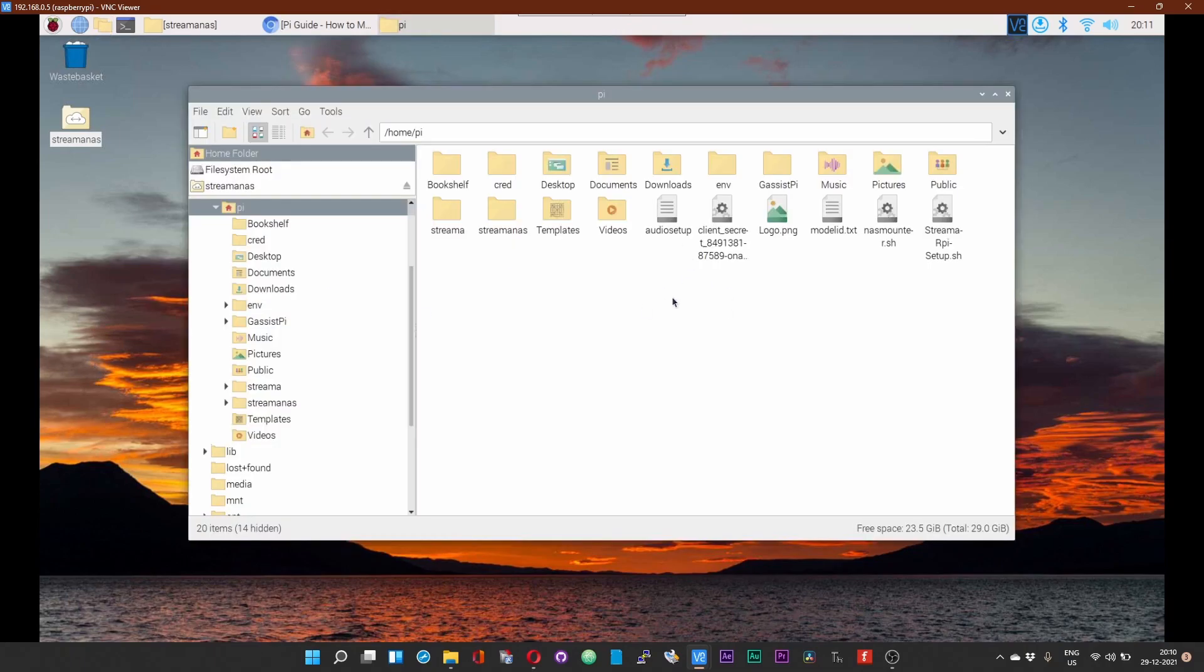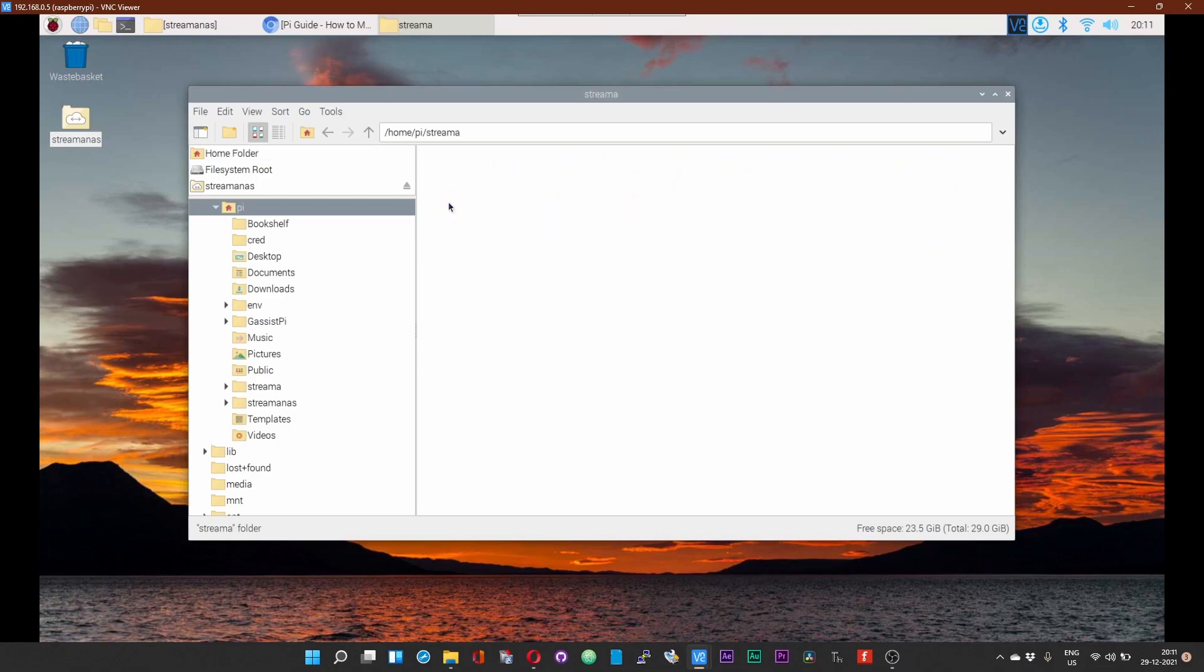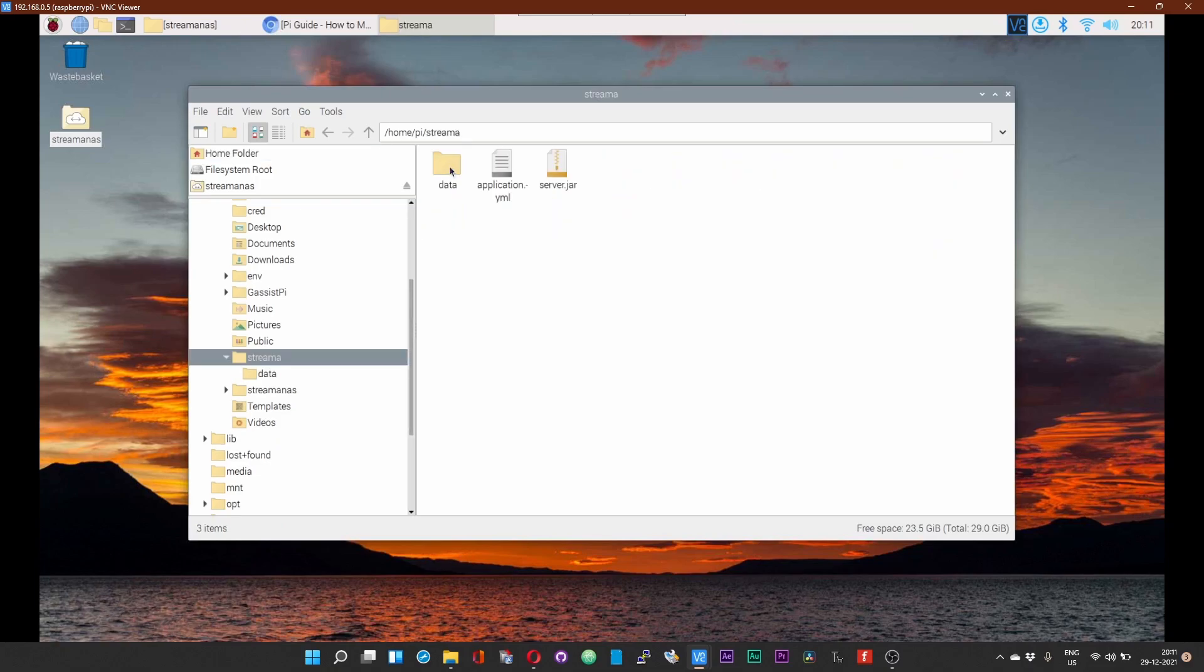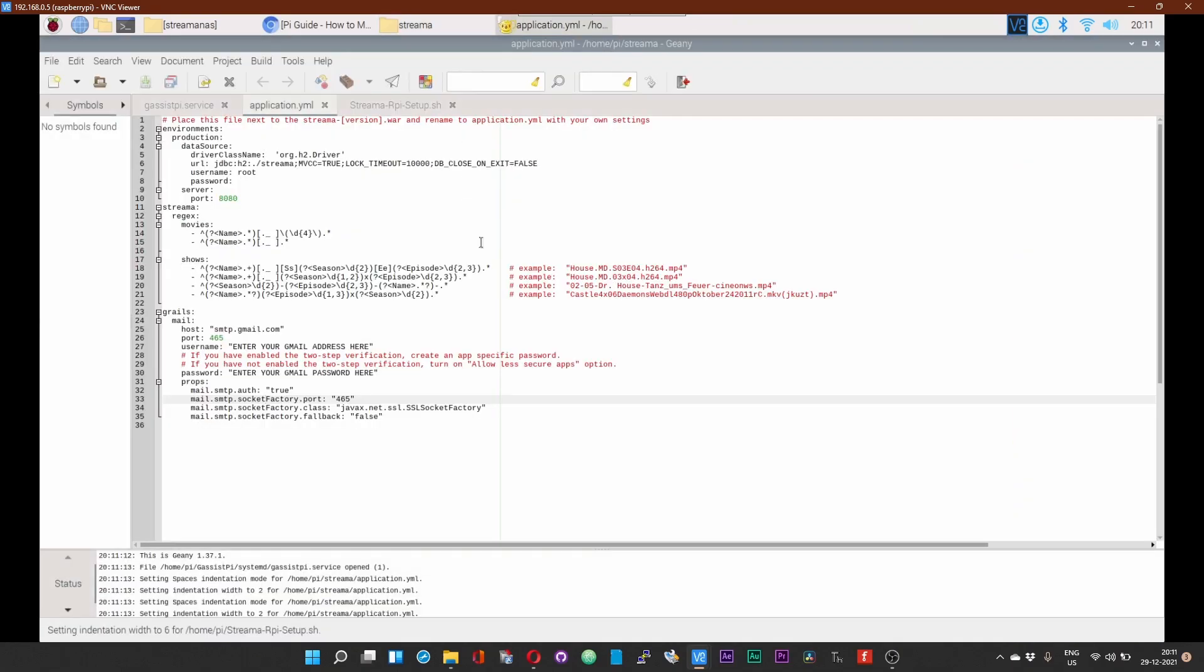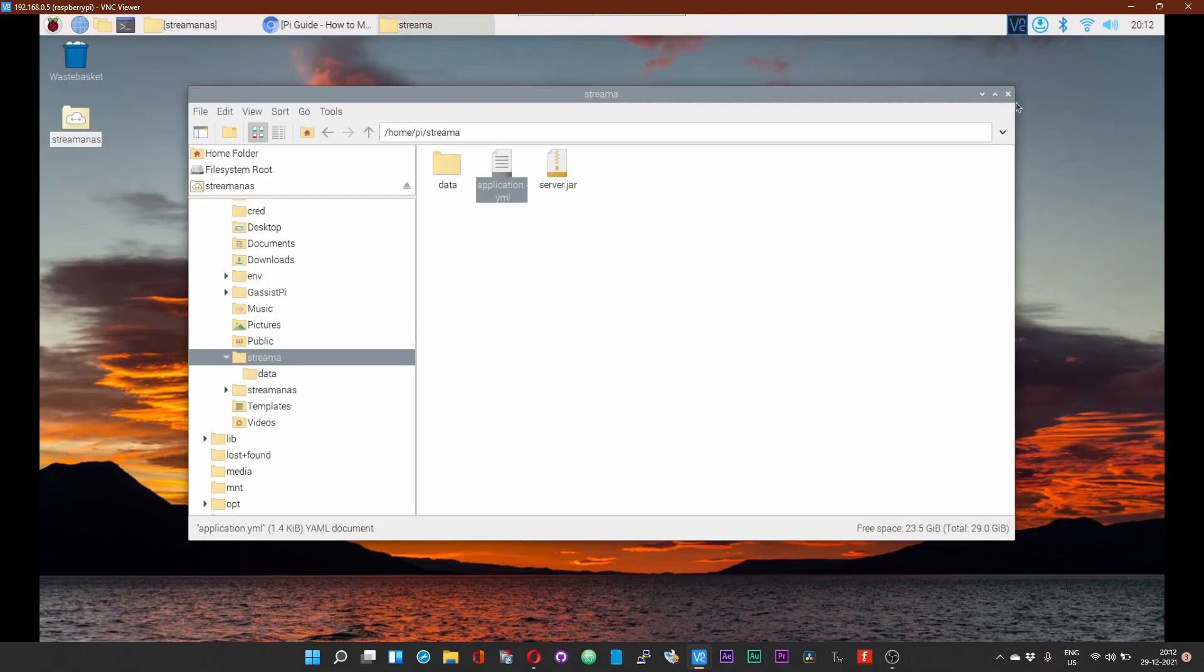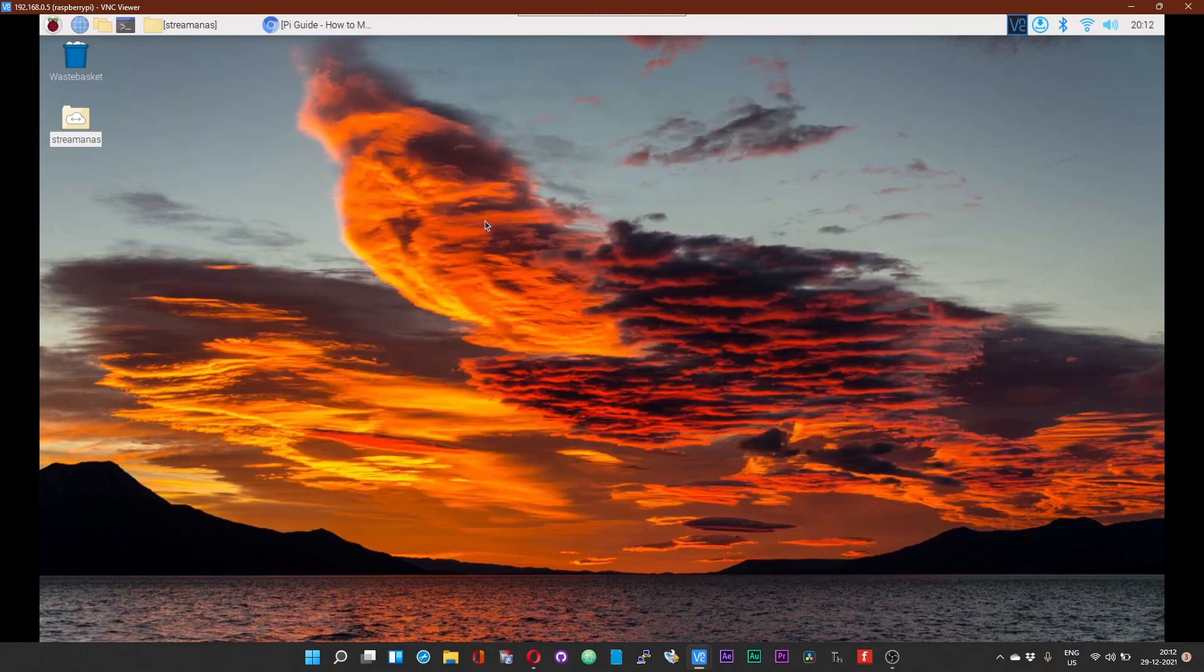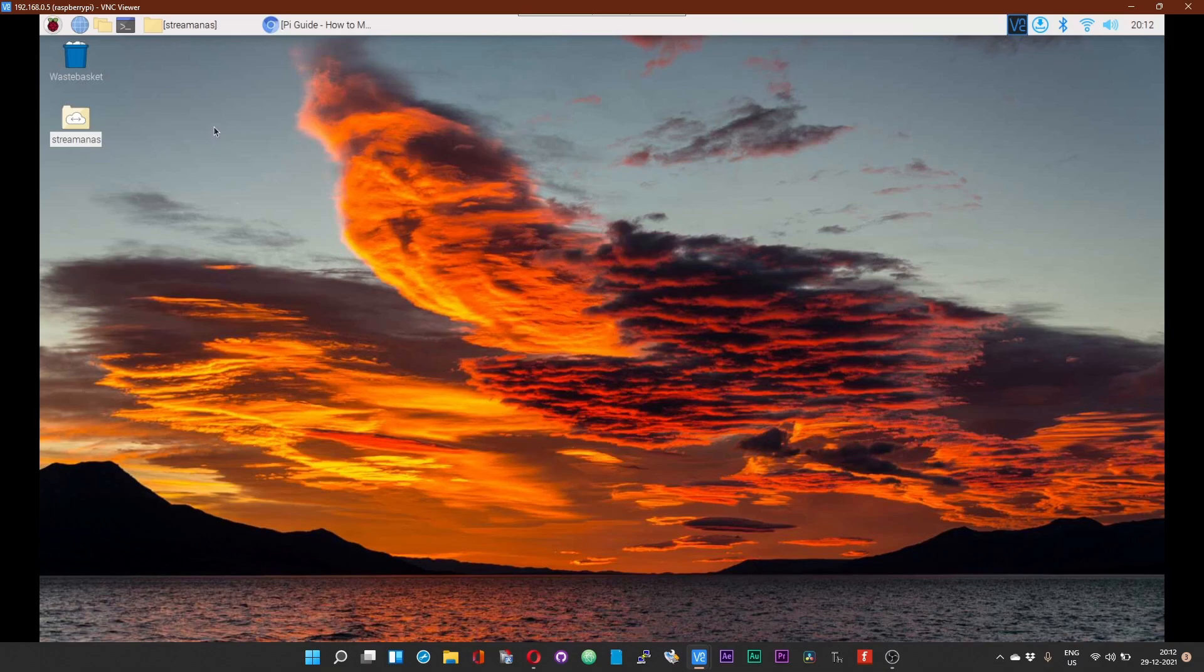Before you start the Streamer server, you need to make a modification to the configuration file. Open up the application.yml file within the Streamer folder. Down here you might want to enter your Gmail address and password in order to add new users via an email invite. I'll show you a demo of the invitation down the line. Now I have added my email address and the password credentials in the yml file.